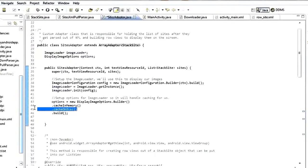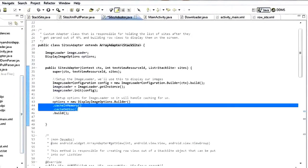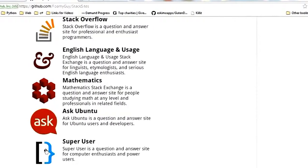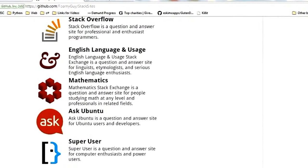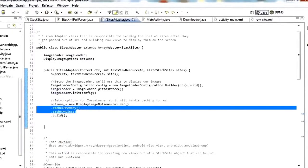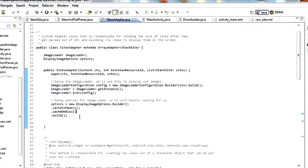What this does for us is when it downloads the images — these icons here, each one gets downloaded from the web using this ImageLoader library — because of these options, it caches those images in memory and on disk. The next time the user comes into the app, as long as the image hasn't changed, it just uses its locally cached copy instead of downloading a new one. It's really nice that this library takes care of that for us.